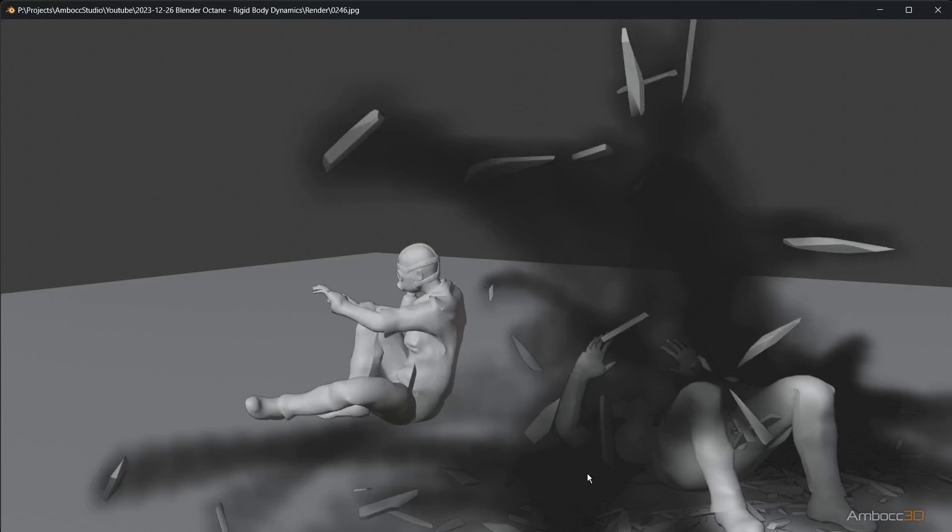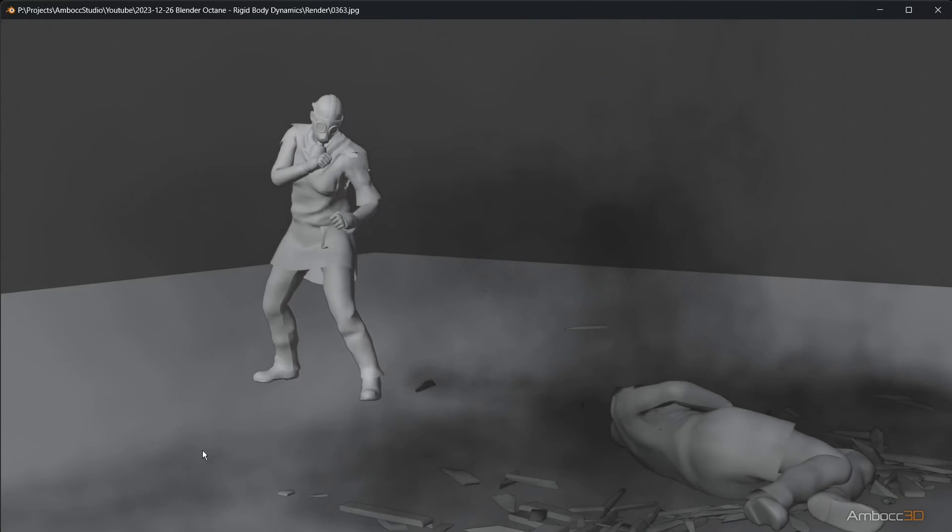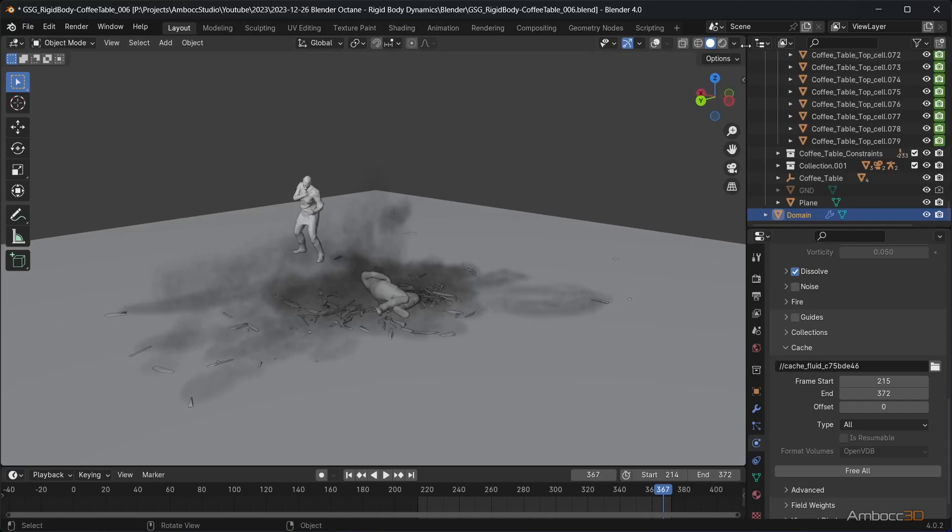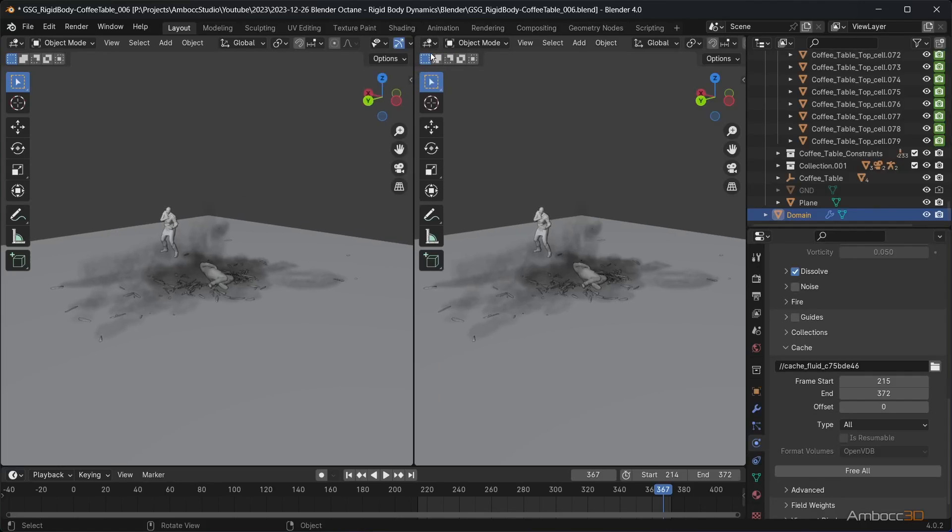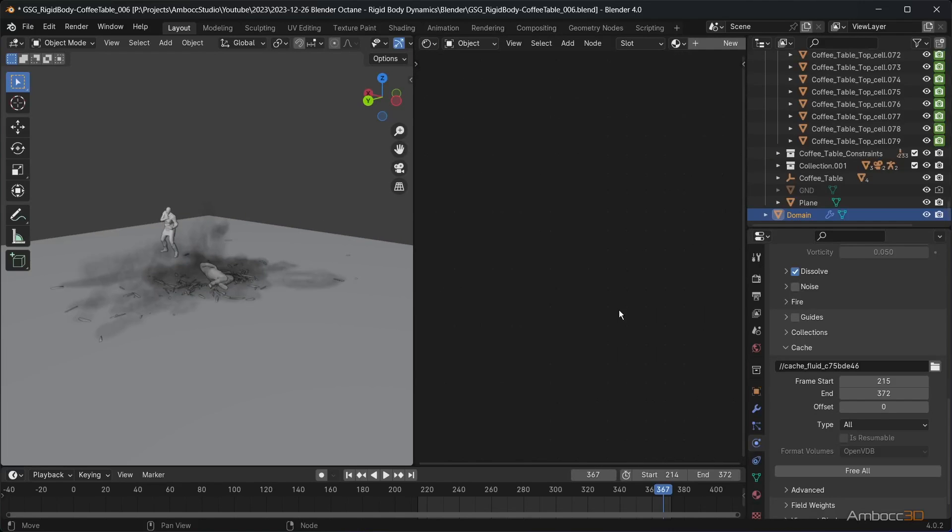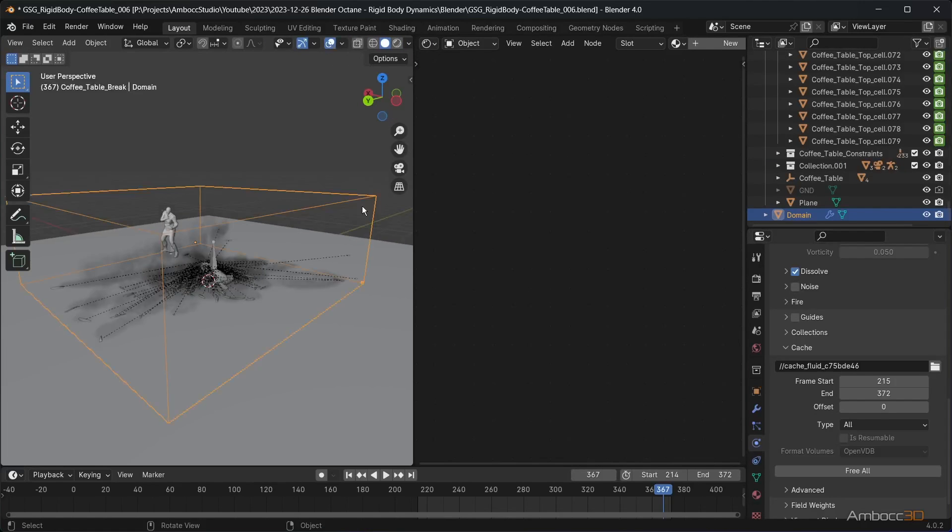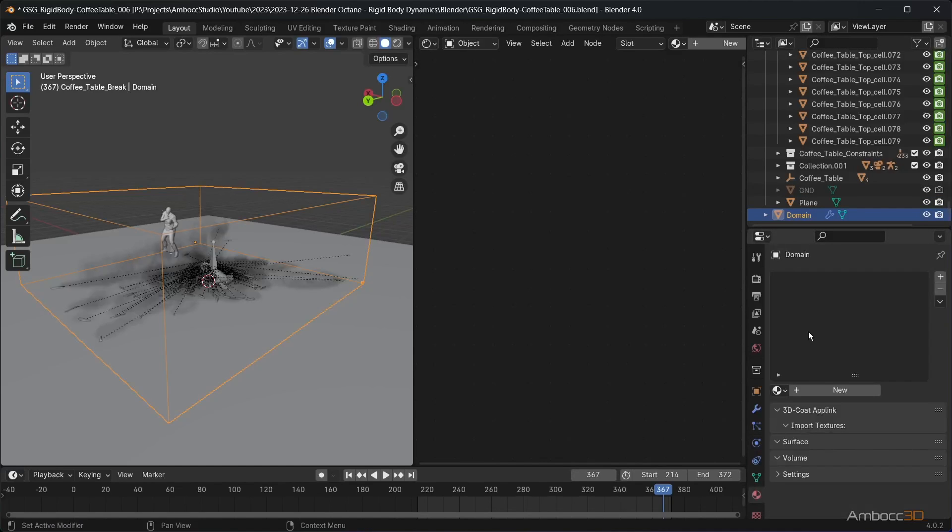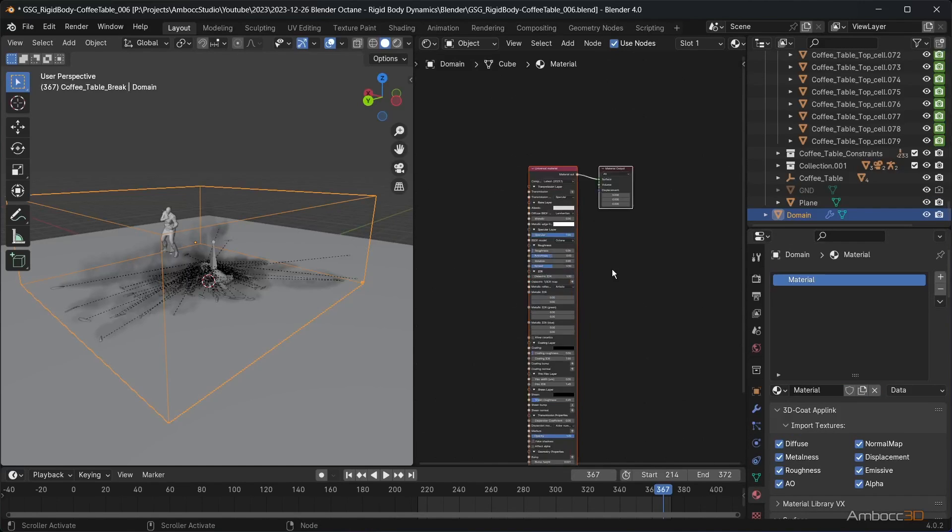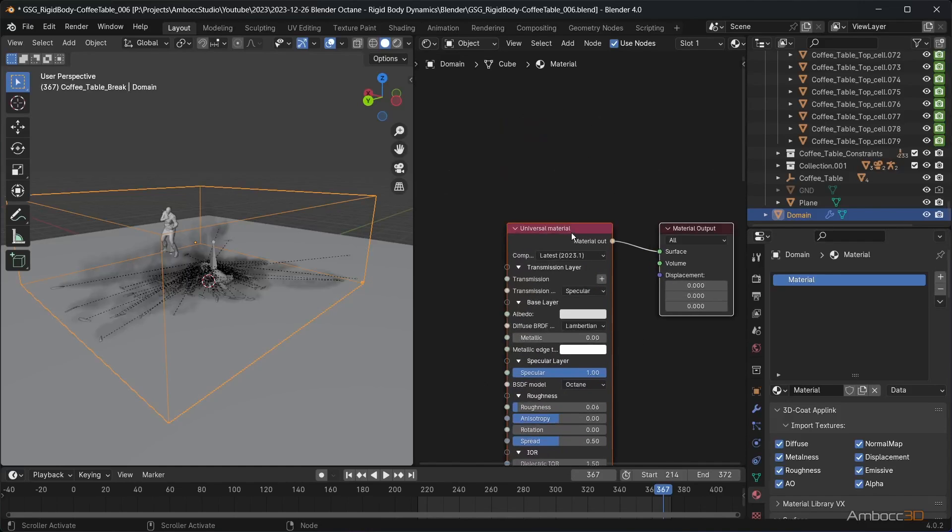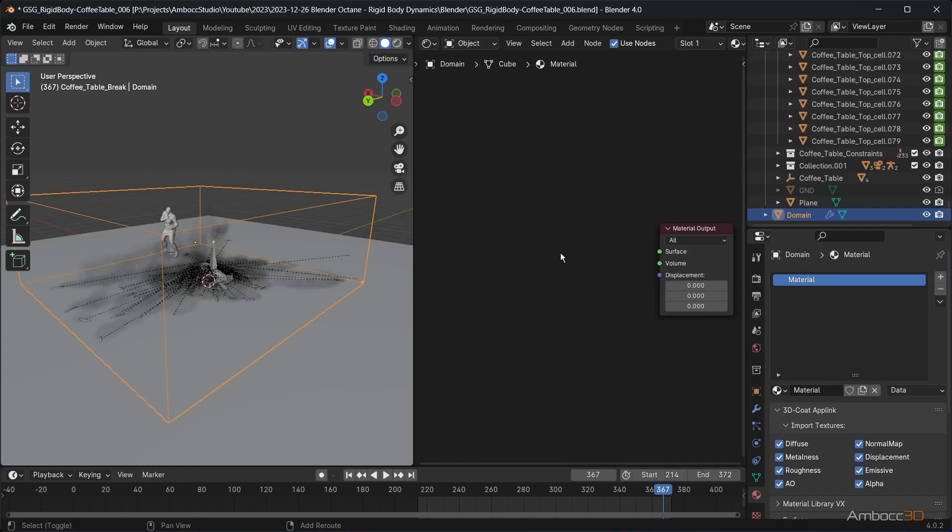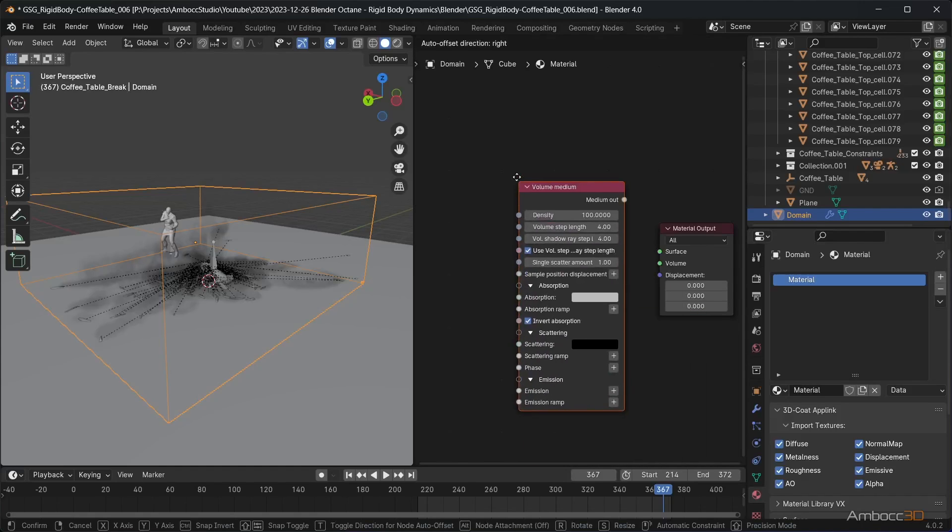Looks good. Let's set up the materials. Drag out a window and set it to the shader editor. Make sure the fluid domain is selected. Create a new material and delete the universal material node. Bring in a volume medium and connect it to the volume input of the material output node.